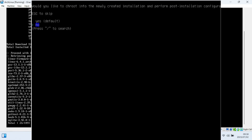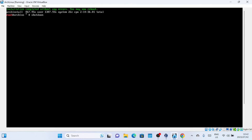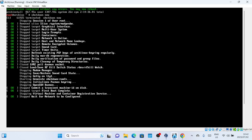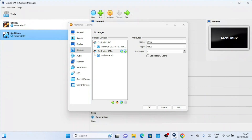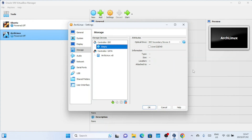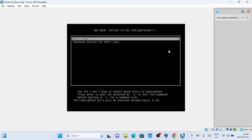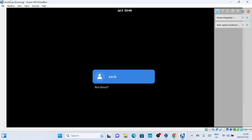When the installation is complete, you will see a window asking if you want to change root into the newly created installation for post-installation configuration. Just select No to complete the installation. The installation is complete. You can now shut down the virtual machine by typing the shutdown now command. Remove the ISO disk from the virtual machine to prevent it from booting from the ISO image again. Then log in with the details of the account you created earlier.